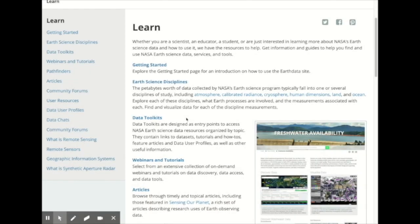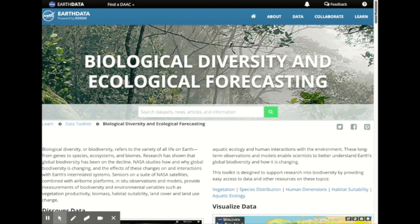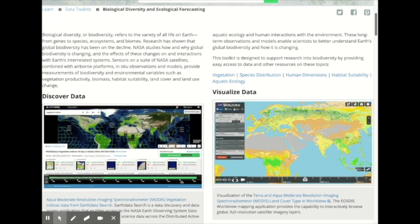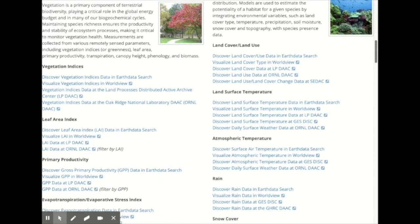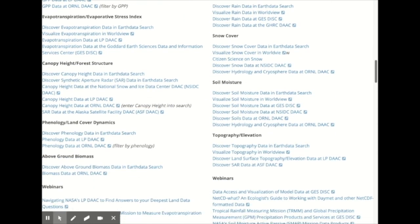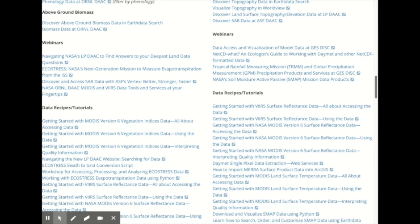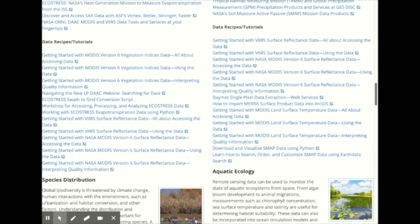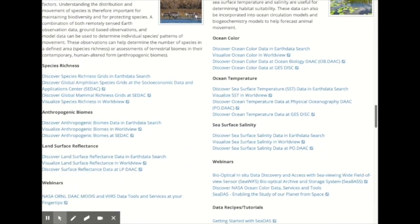If you're familiar with using NASA Earth Science data — more of an expert data user — another new resource is our Biological Diversity Data Toolkit. Toolkits contain links to datasets, tutorials and how-tos, feature articles and data user profiles, as well as a lot of other useful information. There is not a lot of guidance on which dataset might be best or on resolutions and the like — just direct links to datasets in Earth Data Search or at one of our DAACs.